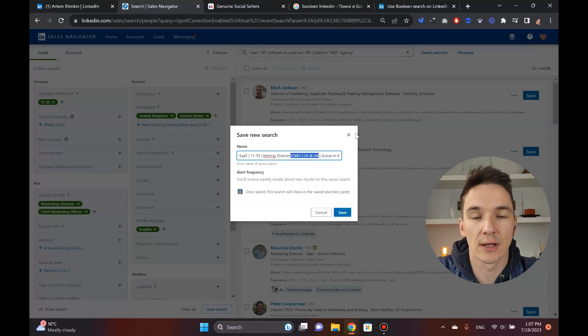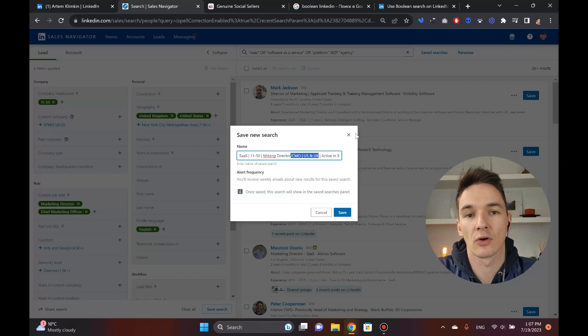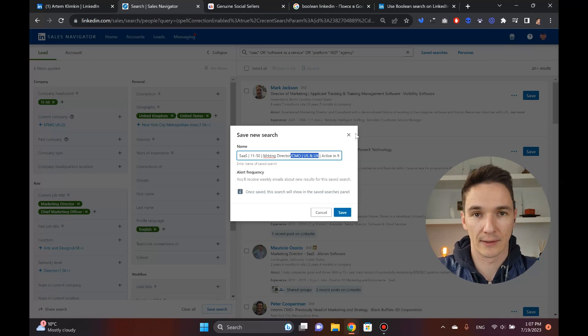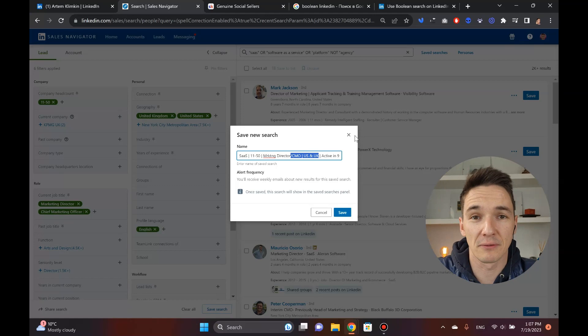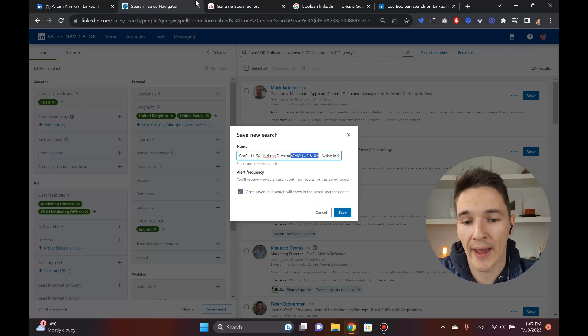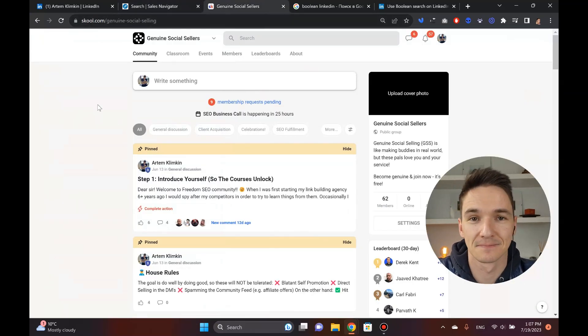That's pretty much it. Once you find this prospect, you go to the next step, but obviously this is not part of this tutorial, so I'll have another video loaded for you in the future. So take care. I hope this has been of value, and you go ahead and join the Genuine Social Sellers club.